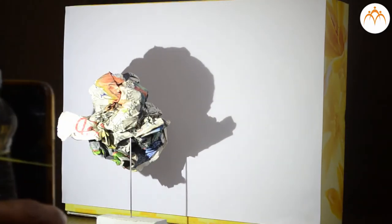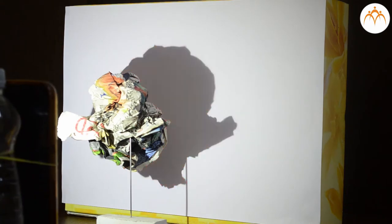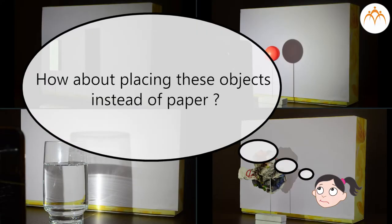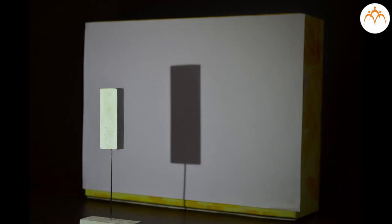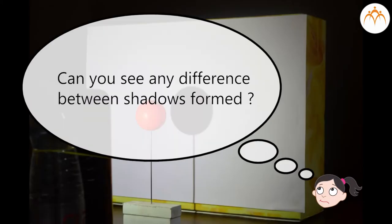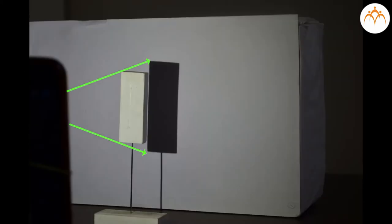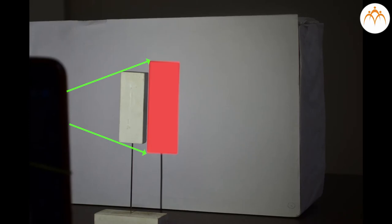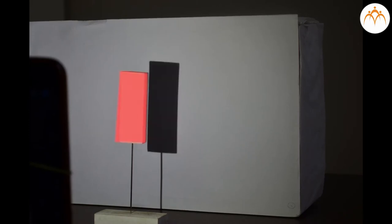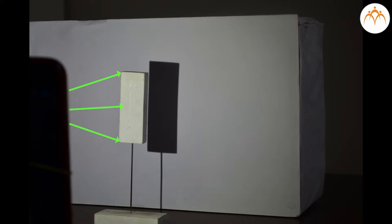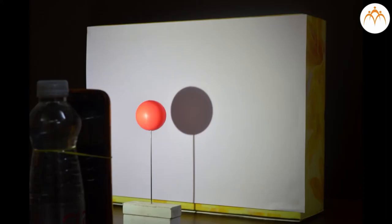The area of darkness behind the paper is called shadow. How about placing these objects instead of paper? Can you see any difference between shadows formed? Shadows are areas of darkness that form when objects stop light rays from passing through. The light rays cannot travel through the object or go around it, so shadow is formed.